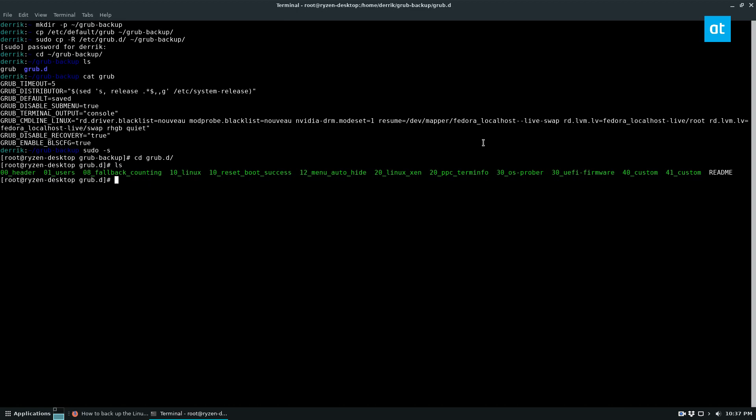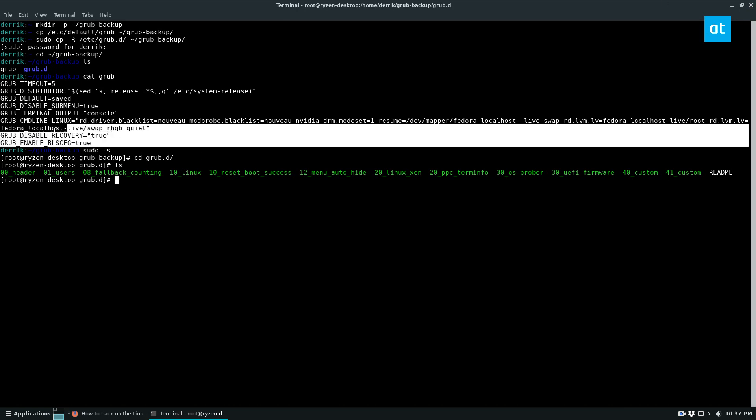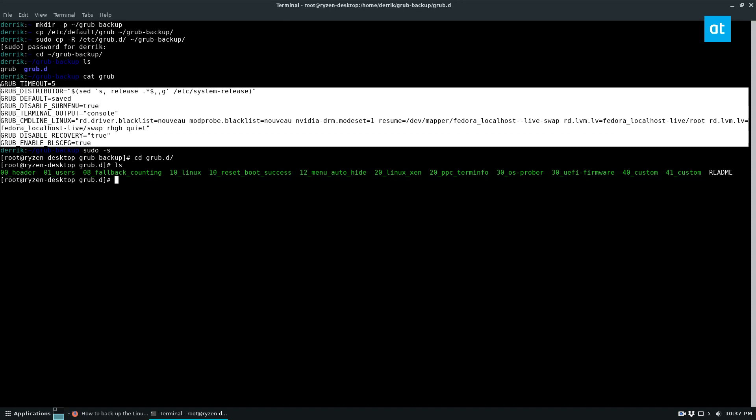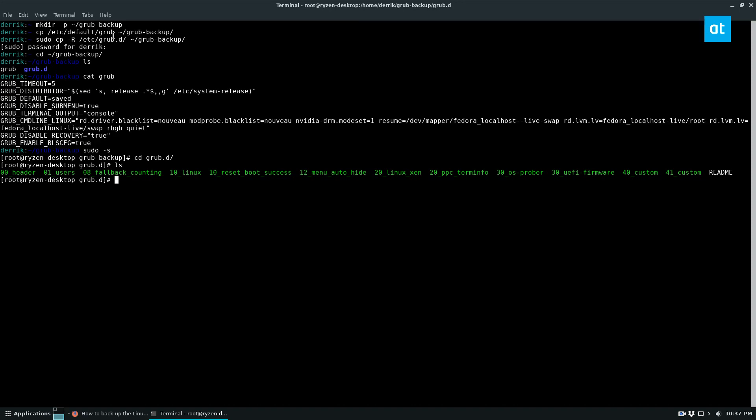If you really need to make your Grub bootloader exactly the way it is now on your system to restore it later, I highly recommend checking out Clonezilla. But again, if you just want to backup your Grub configuration file, the default Grub, and then maybe the stuff in the GrubD folder or your master boot record, this is what you got to do.